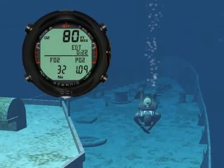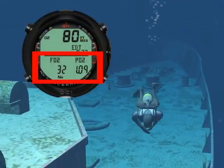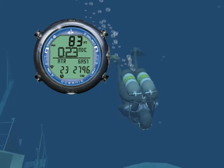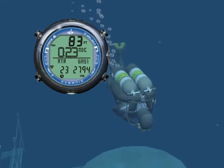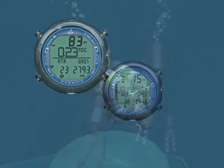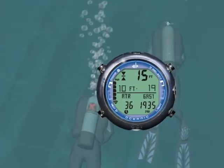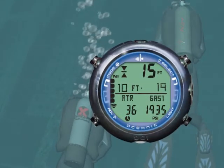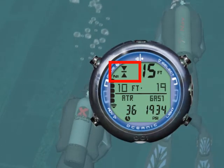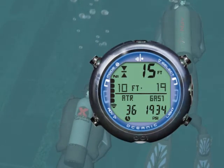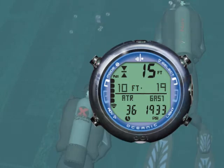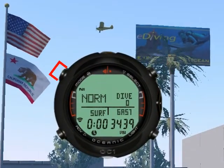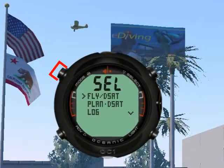And we will also take you on a Nitrox dive, and an advanced dive using two tanks. Then, we will cover how to deal with unexpected situations, like running into Deco or ascending too fast. We will show you in great detail how to program the OC1.